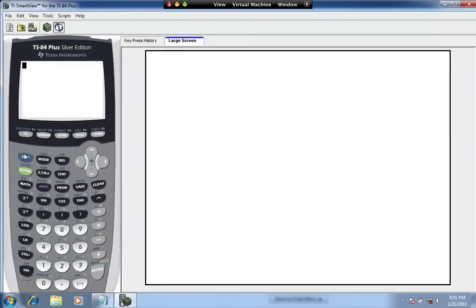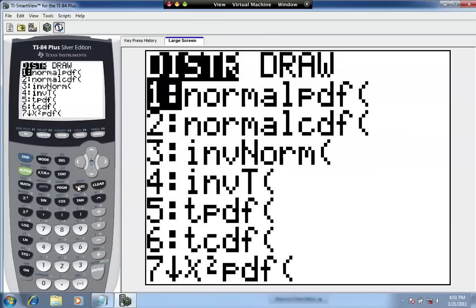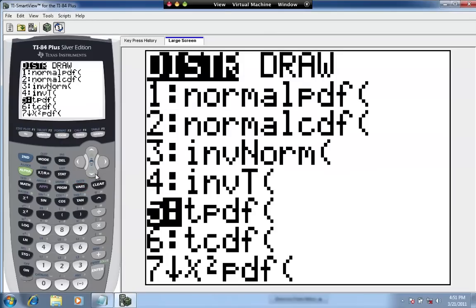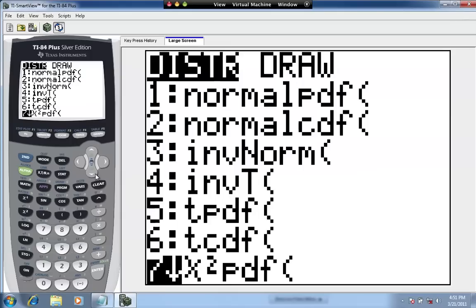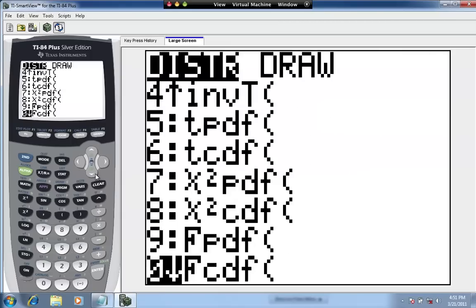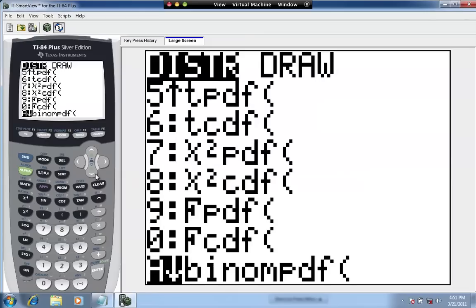We find the binomial probability function: press Second, DISTR, and scroll down to A. By the way, the alternative to using this function would be to use the binomial probability formula — nCS times P to the S times Q to the N minus S — but this calculator function is a little bit easier. Letter A is binomial PDF.